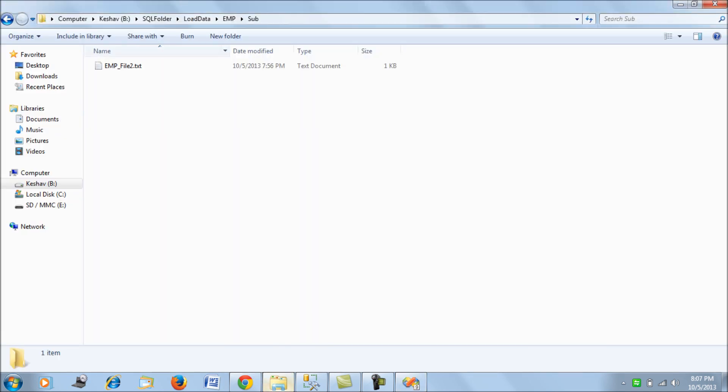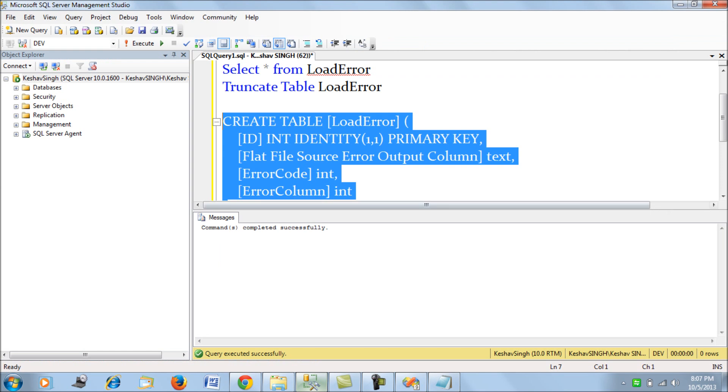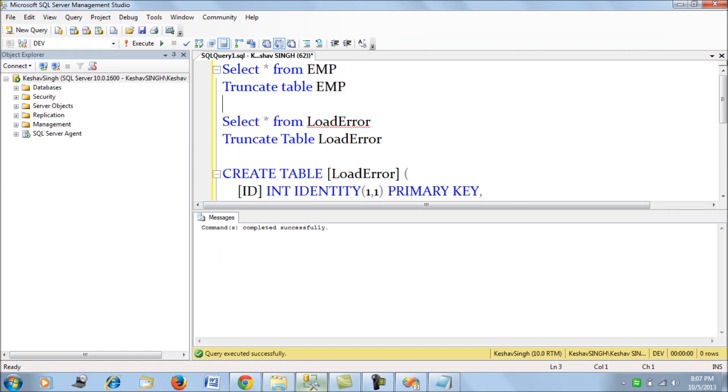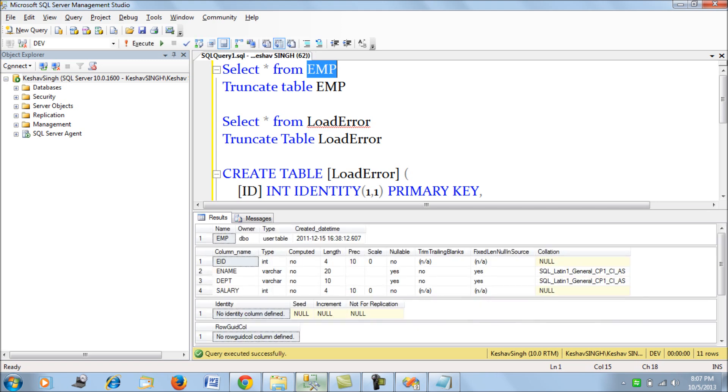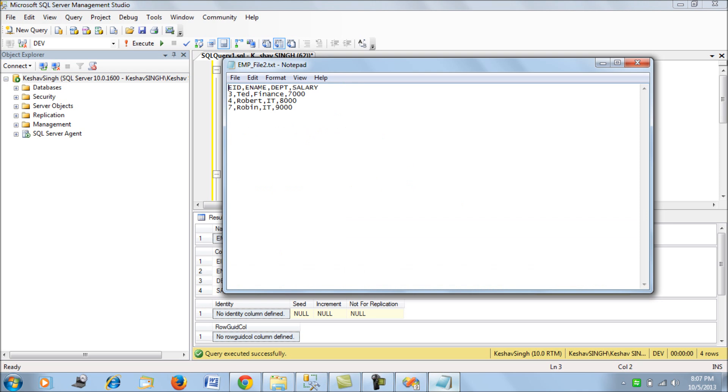Now let's go to the file. In this file we have three records for starters. The department column in the employee table is varchar(10). What we do is induce a truncation error by writing in the file a department name that's more than 10 characters.